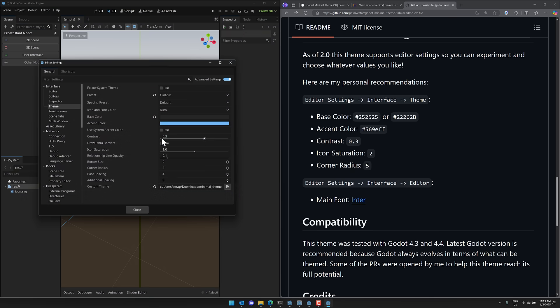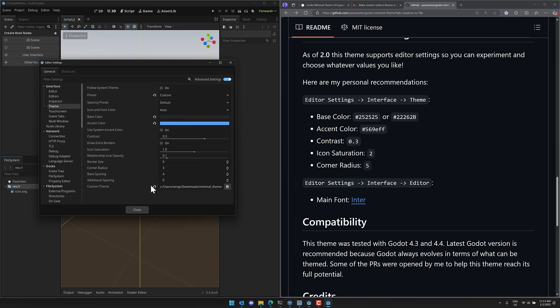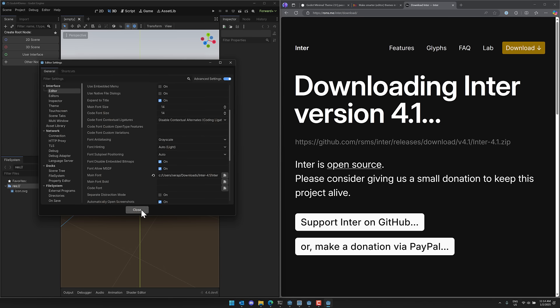And then accent color. The nice thing here is it is not requiring a reload to switch these things. So accent color, we're going to switch that out to five, six, nine E F F contrast set to 0.3, which is what it is. Icon saturation is set to two and corner radius is set to five. But the one thing that you're going to notice here is you do have these theme settings that you could now configure for how things will ultimately work. And he also changes out the main font to this particular version and done.